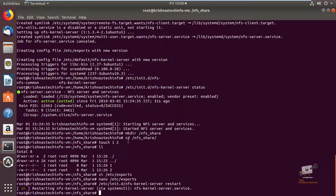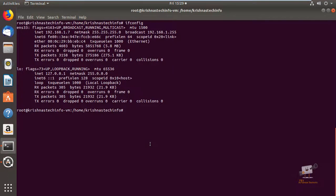Now we can see the configuration on the client side. This is the client machine. We can see how to configure the client side. First we can install the NFS package: apt-get install nfs-common.